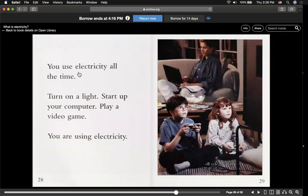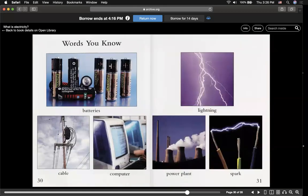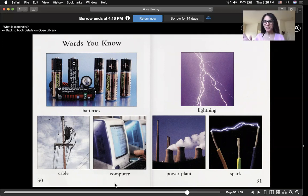You use electricity all the time. Turn on a light, start up your computer, play video games — you are using electricity. And here are some words you might know, which might show up on the quiz that I will be giving you at the end of this. Stay tuned and thank you.